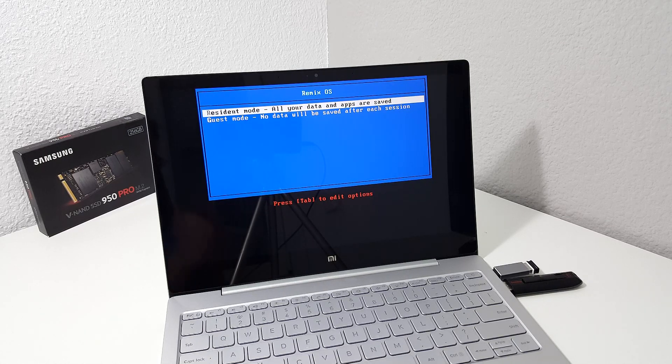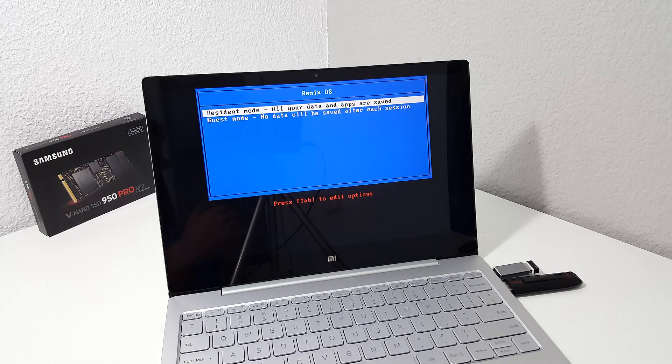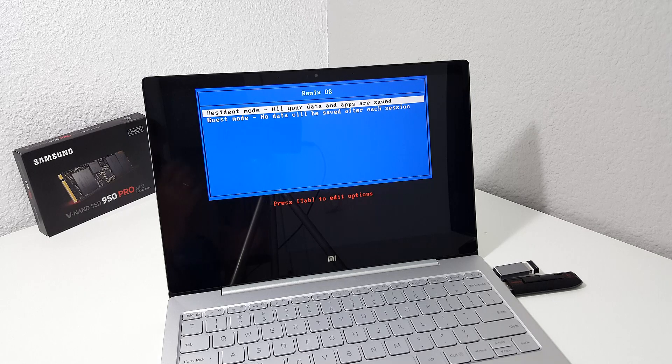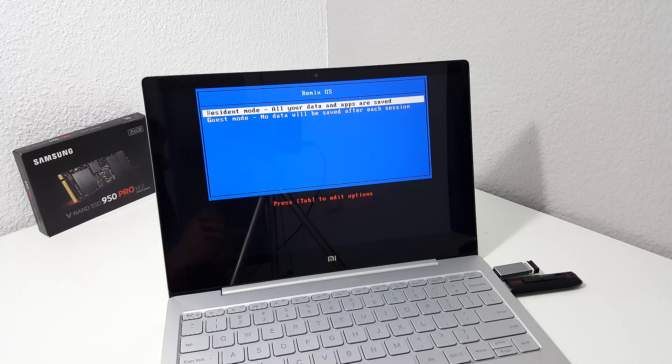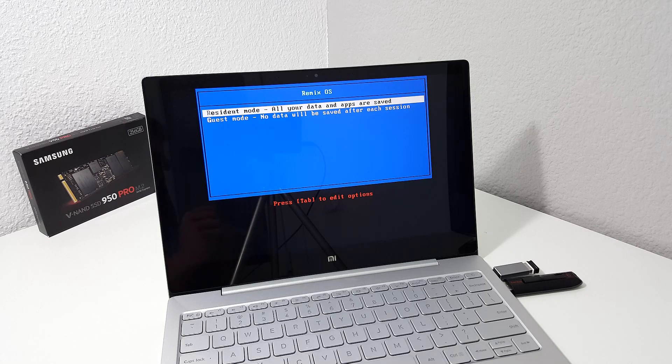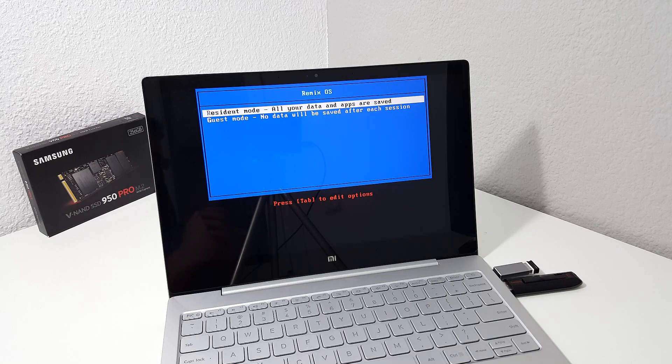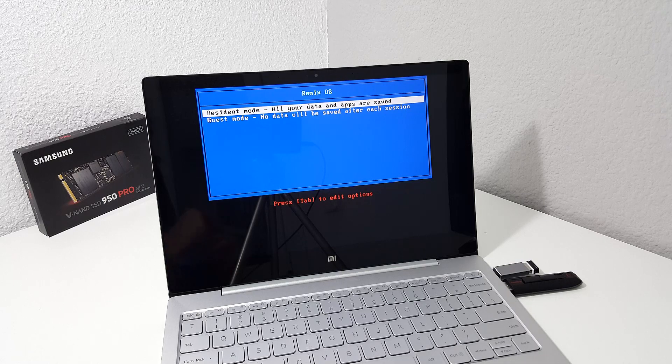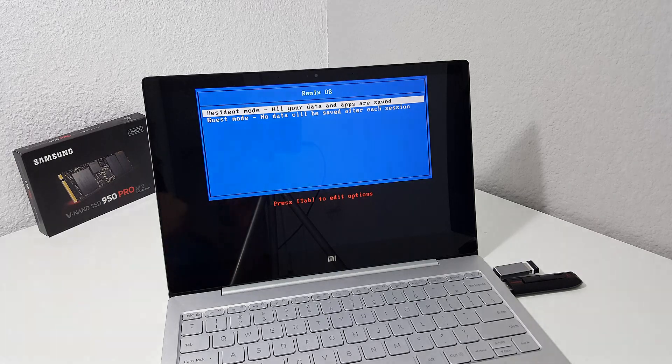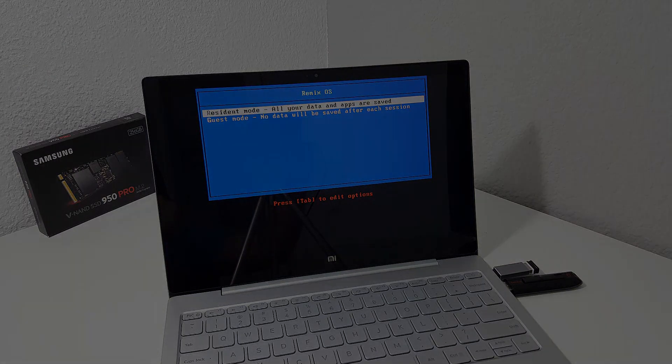So that was a quick look there at Linux and Remix. Unfortunately, not working. So I don't know if there's going to be a workaround for this or later on it might have support for it. Who knows? Thank you for watching this video and hopefully I will see you back on the channel soon.